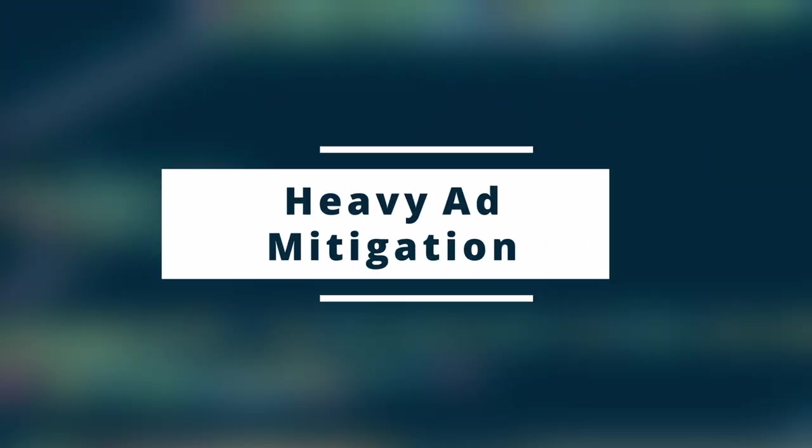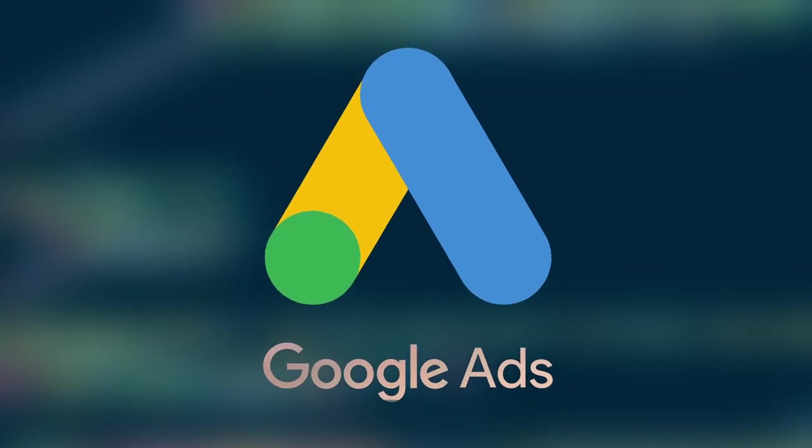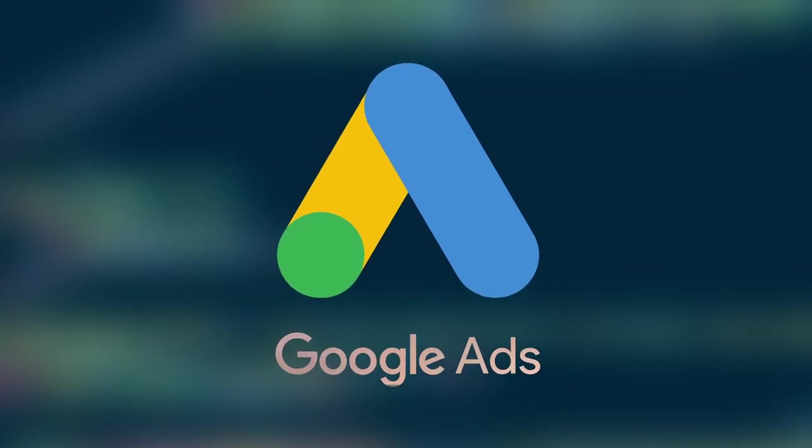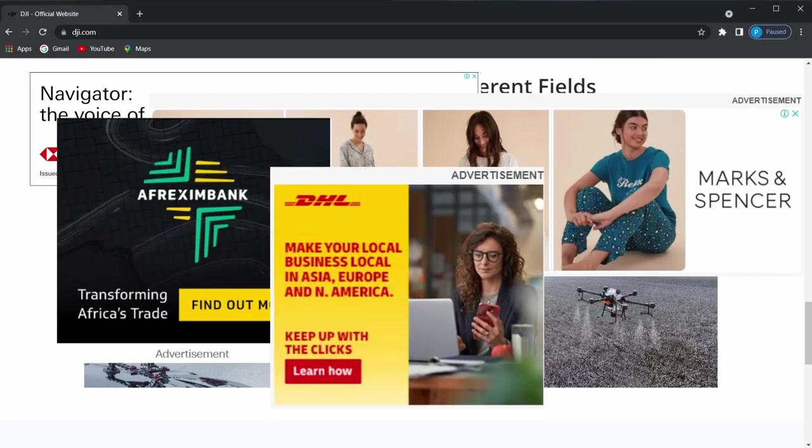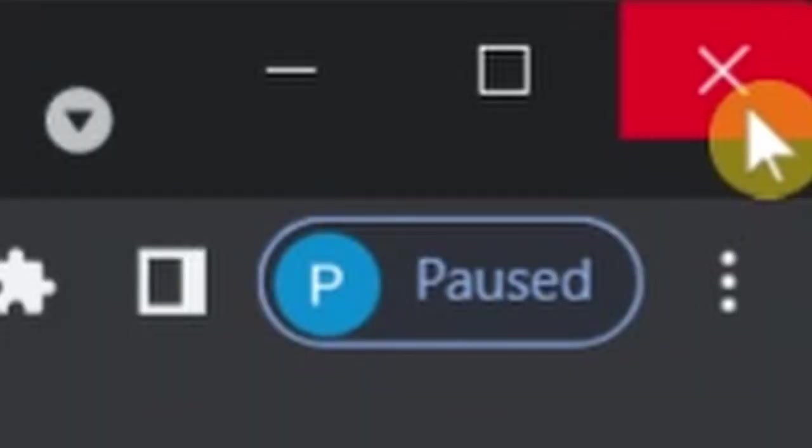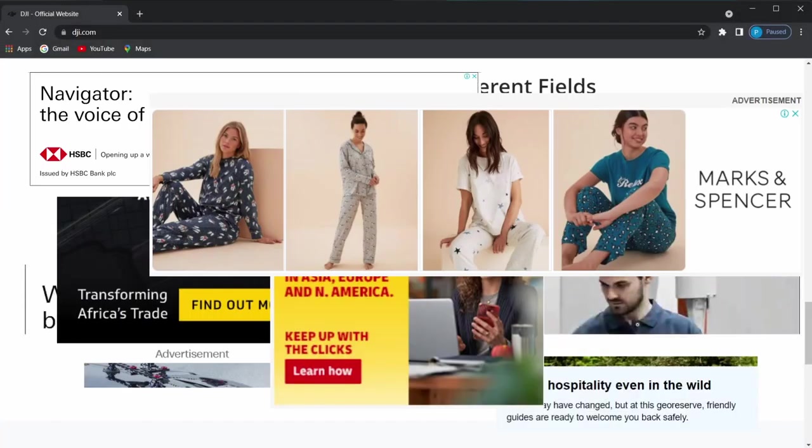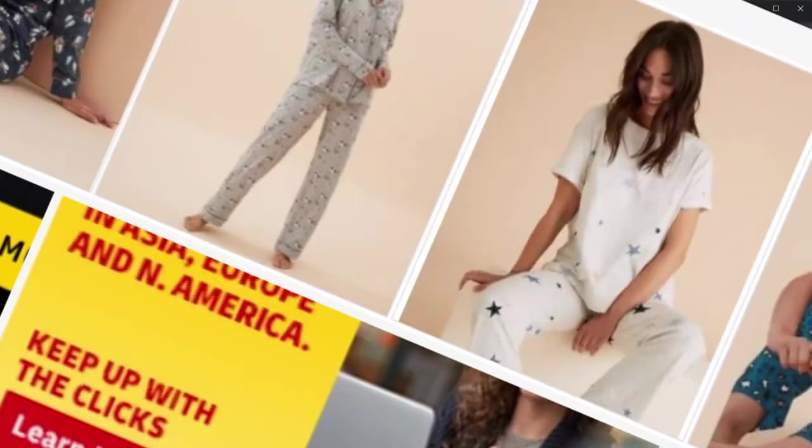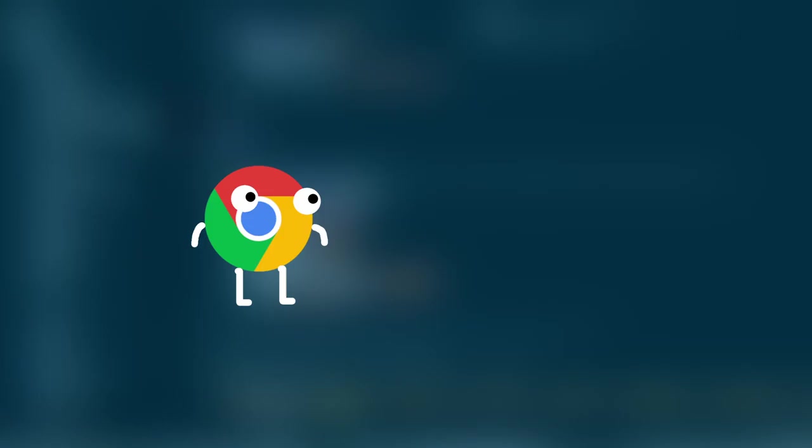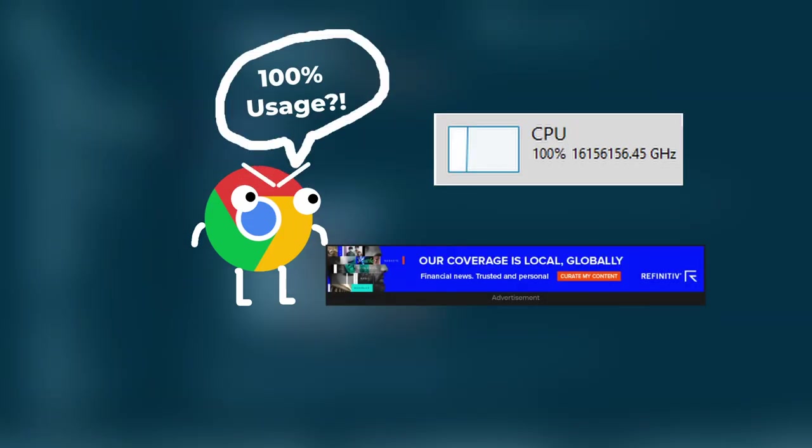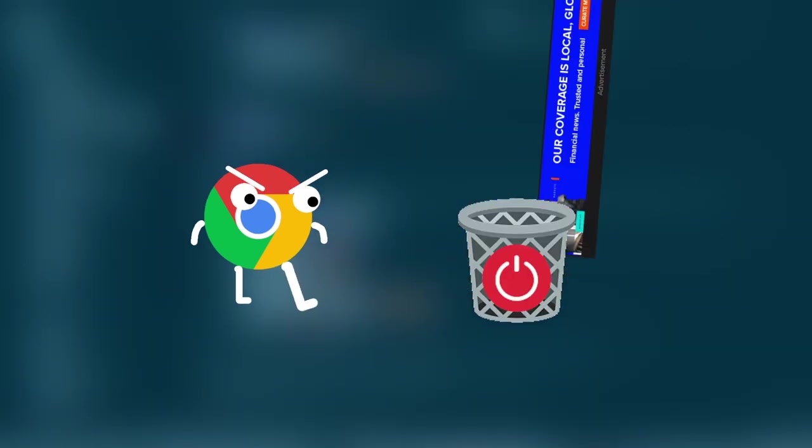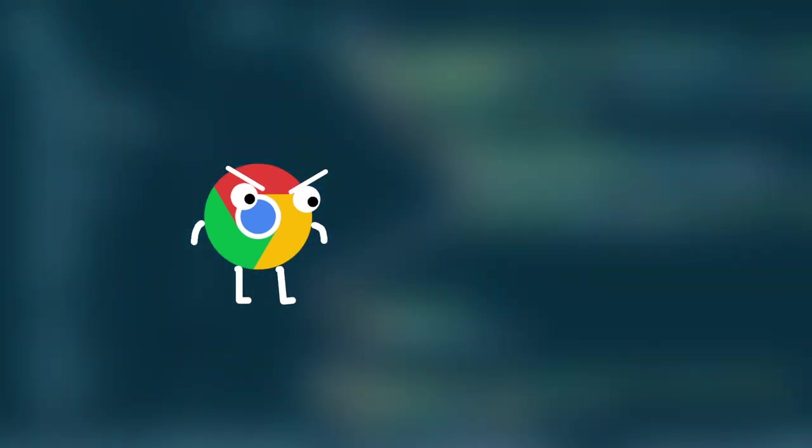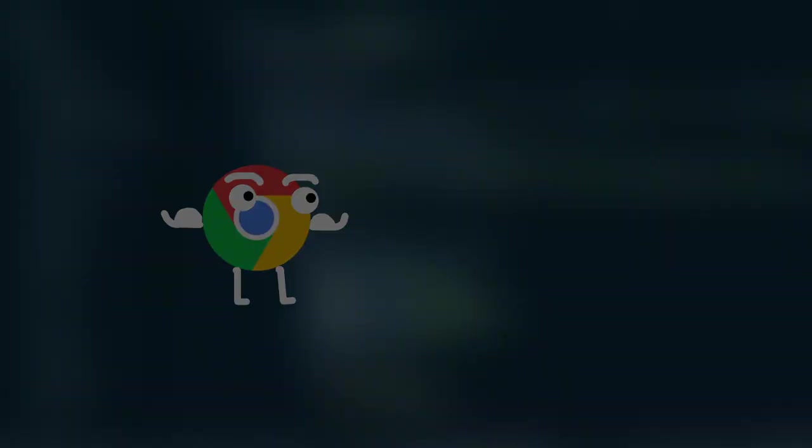Next up, heavy ad mitigation. Yes, ads - they pop up everywhere on your website. Even if you close them, sometimes they'll pop up again and again. What this experiment does is if Chrome detects that an ad is resource-heavy, it will immediately and automatically shut down the ad for you. In the end, you won't see any aggressive pop-up ads anymore.